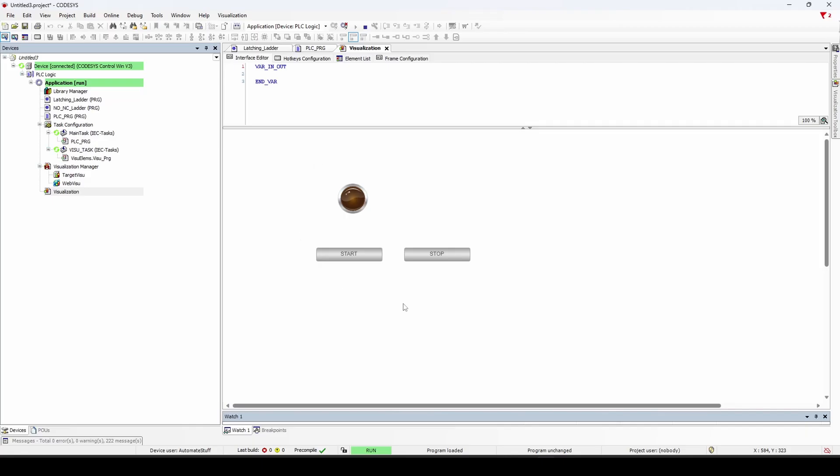So now I have a start, stop button. Start turns it on. If I hit it any number of times after that, it's not going to do anything. I hit stop and it turns off.